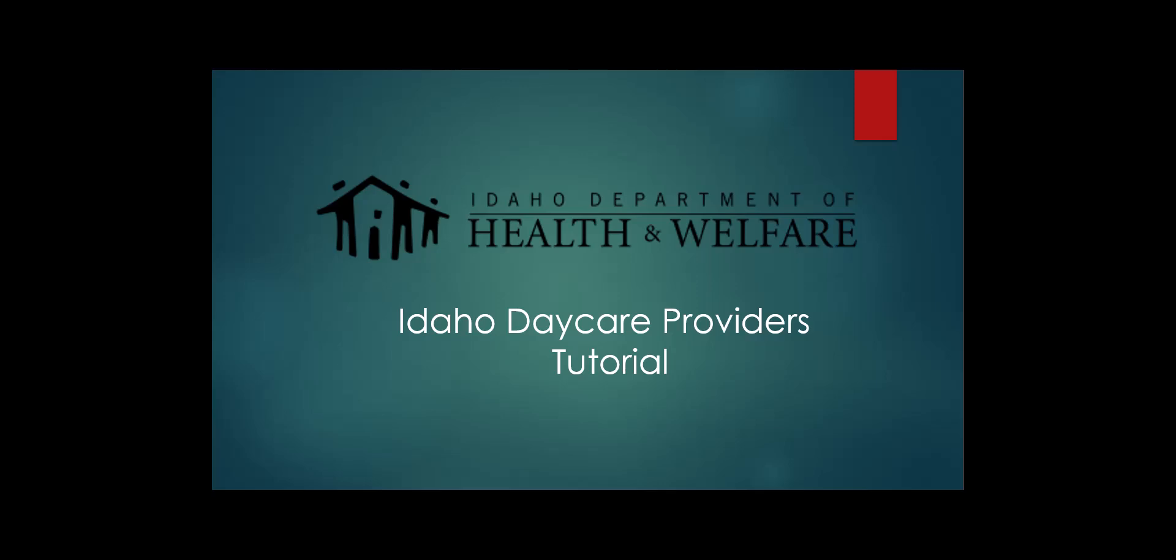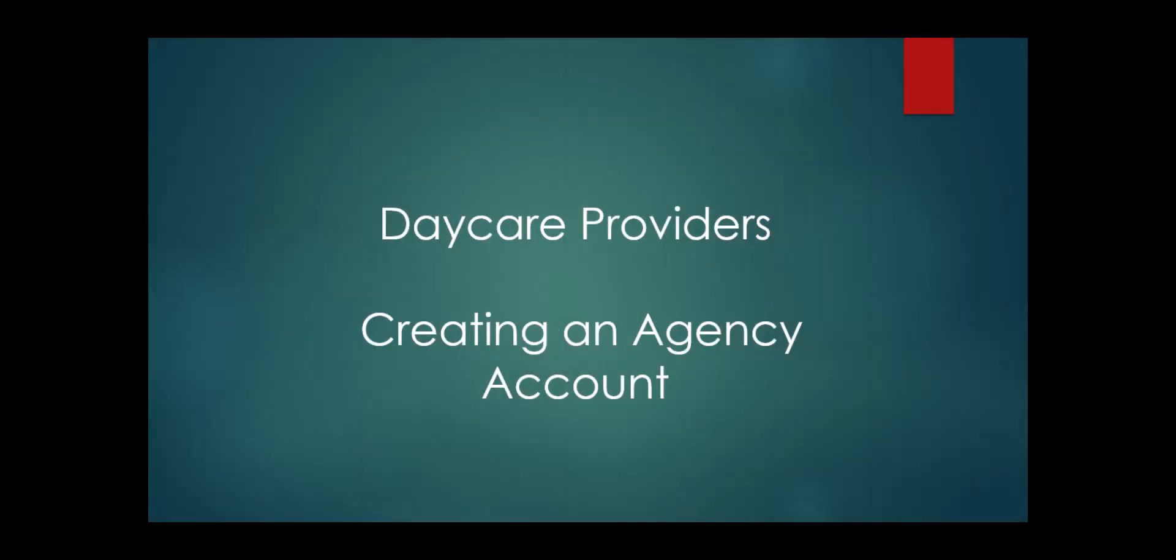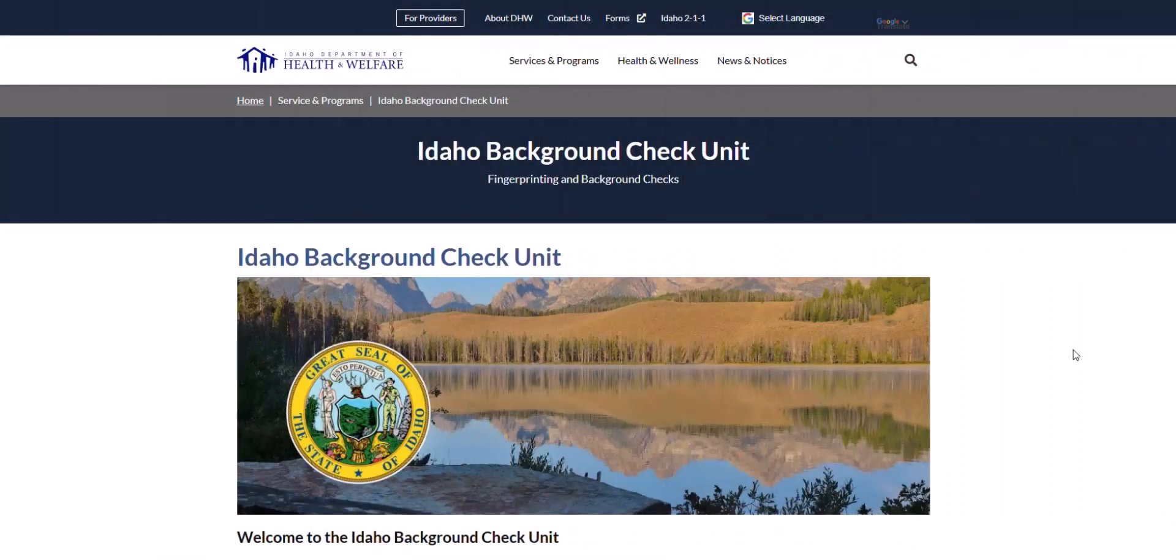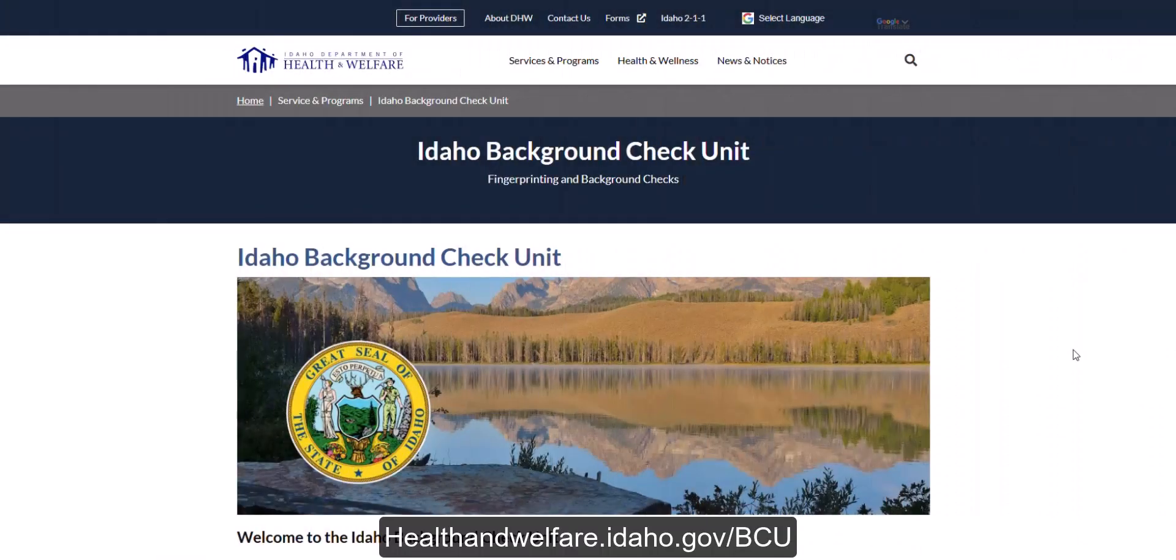If you are an Idaho daycare business or provider, you must create an agency account to manage and process background checks for your employees. To create an agency account, you will start at our website healthandwelfare.idaho.gov forward slash bcu.